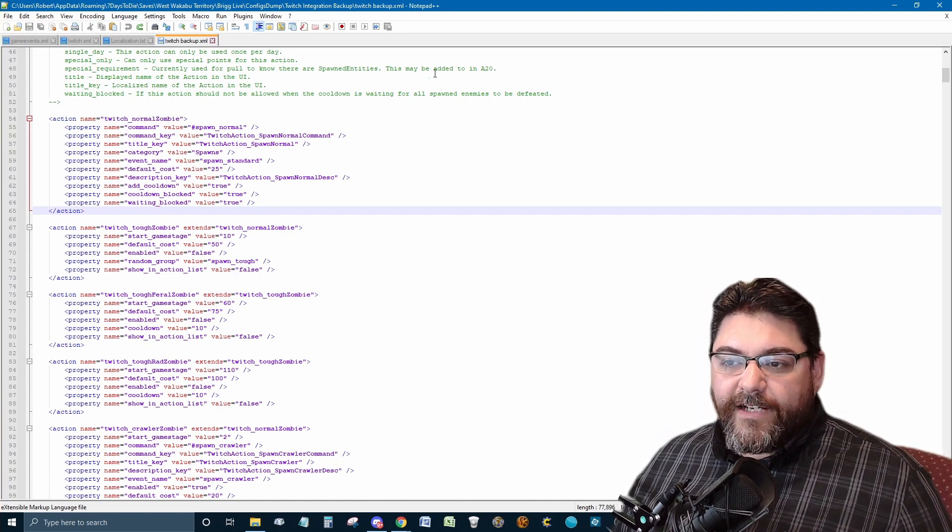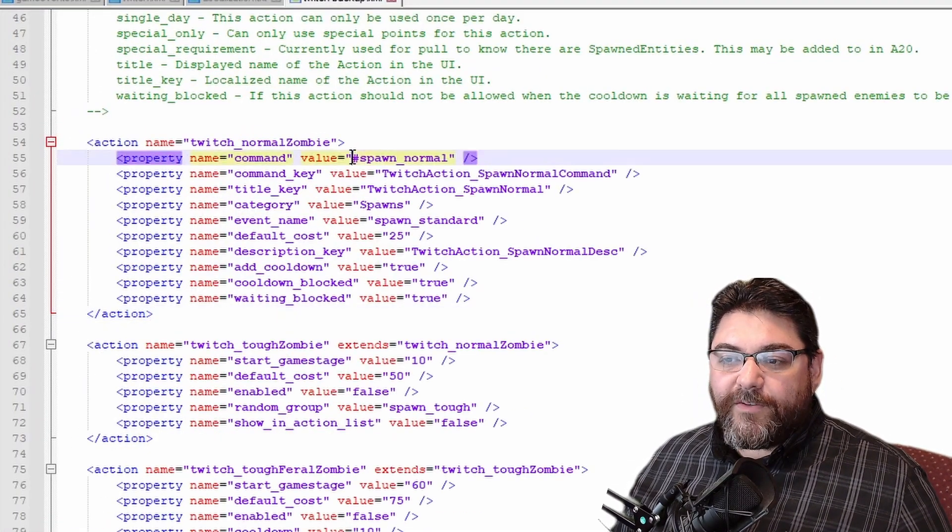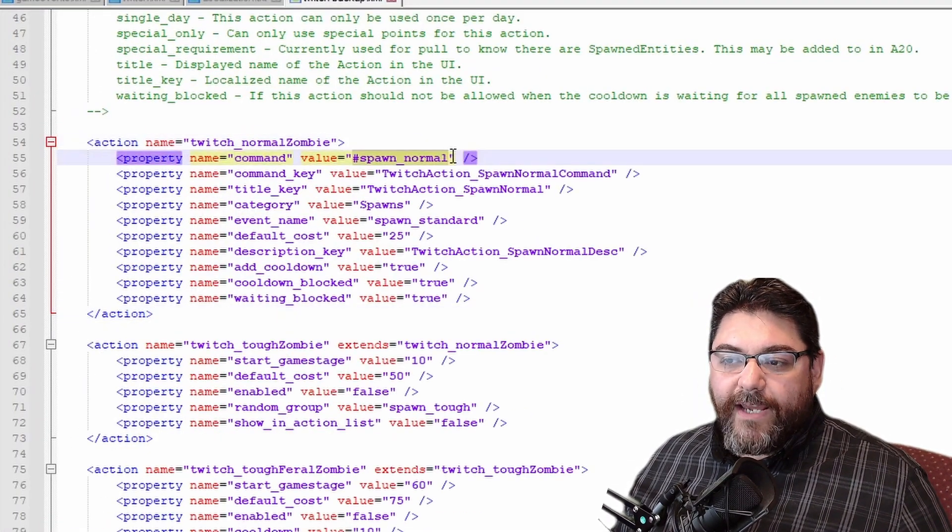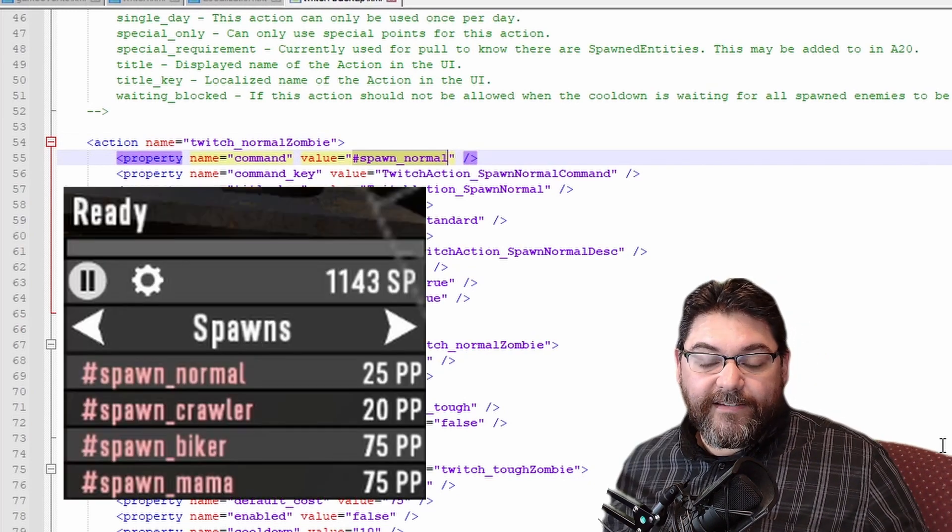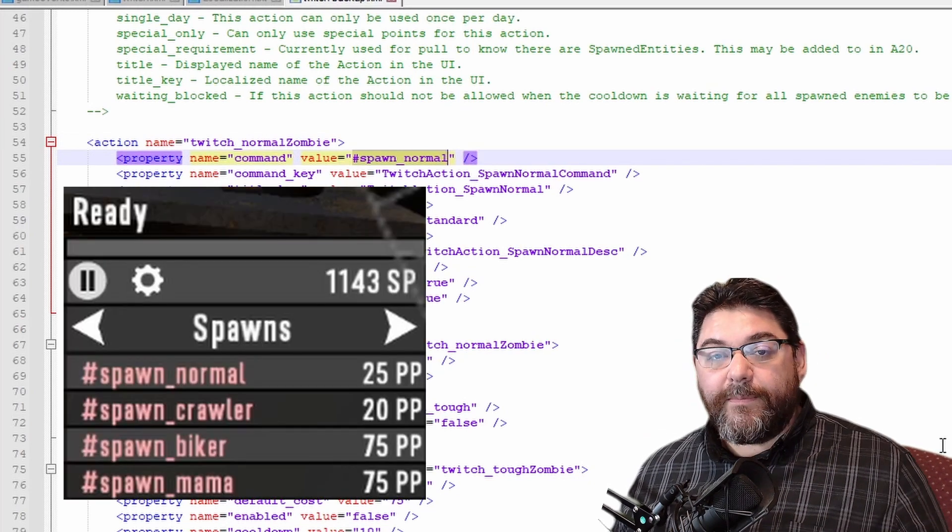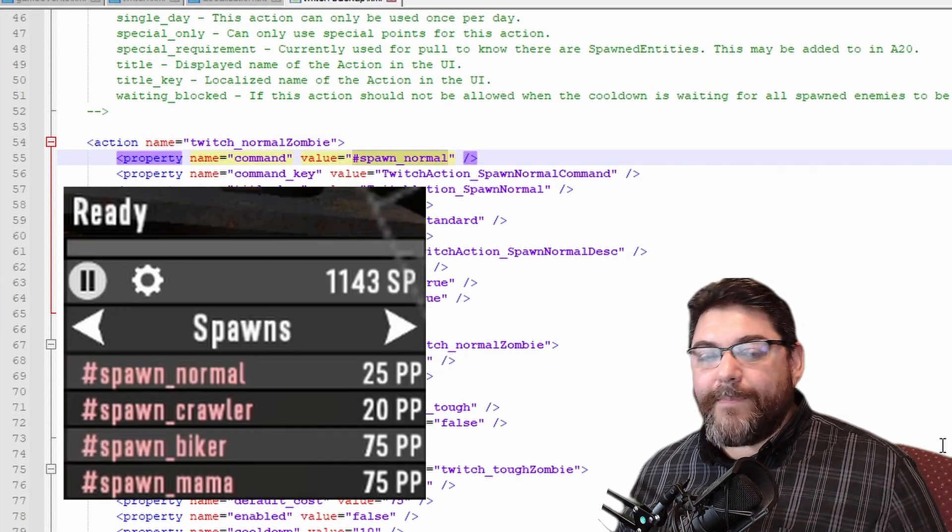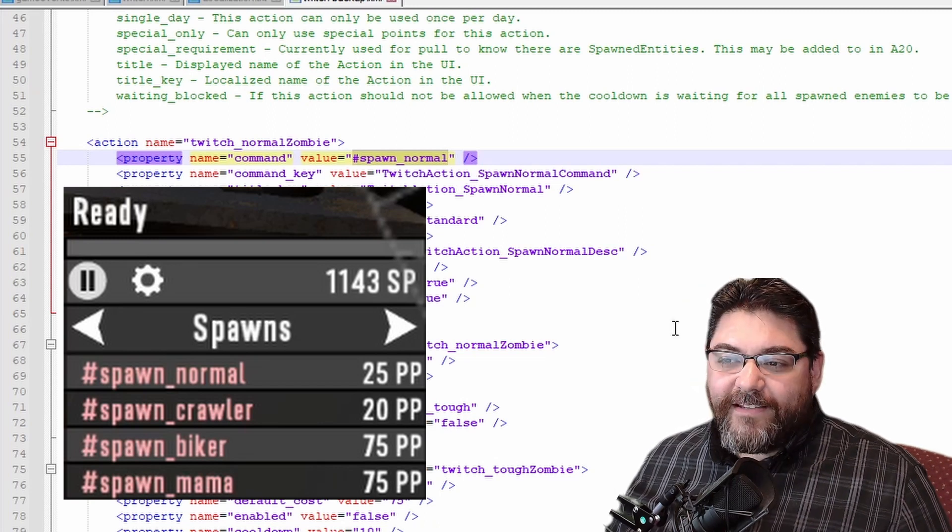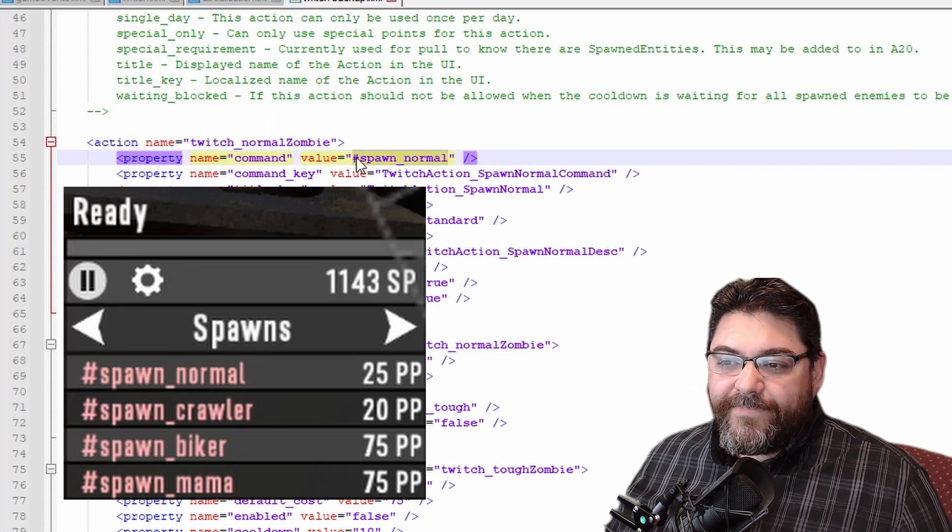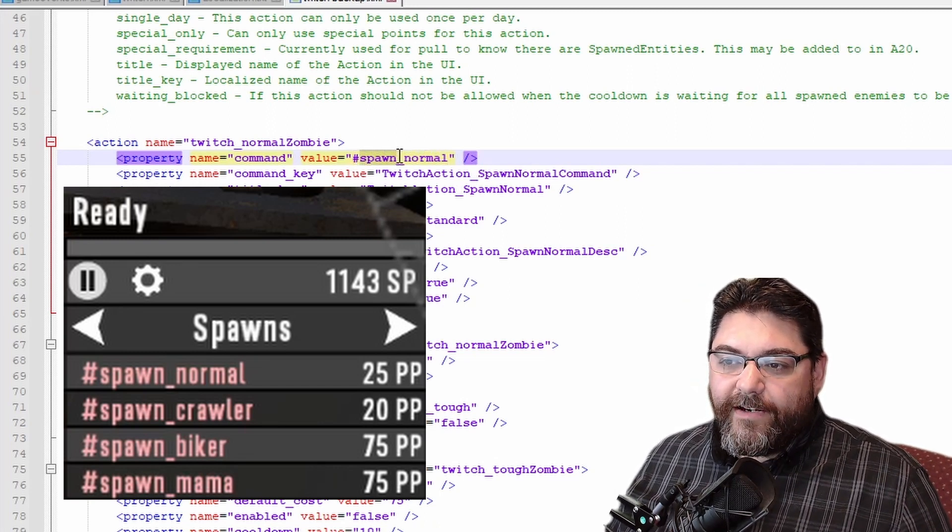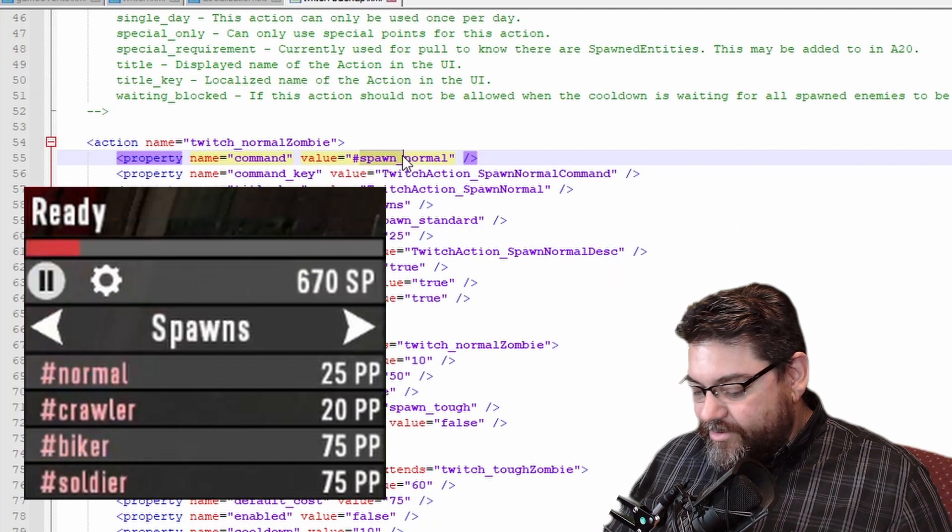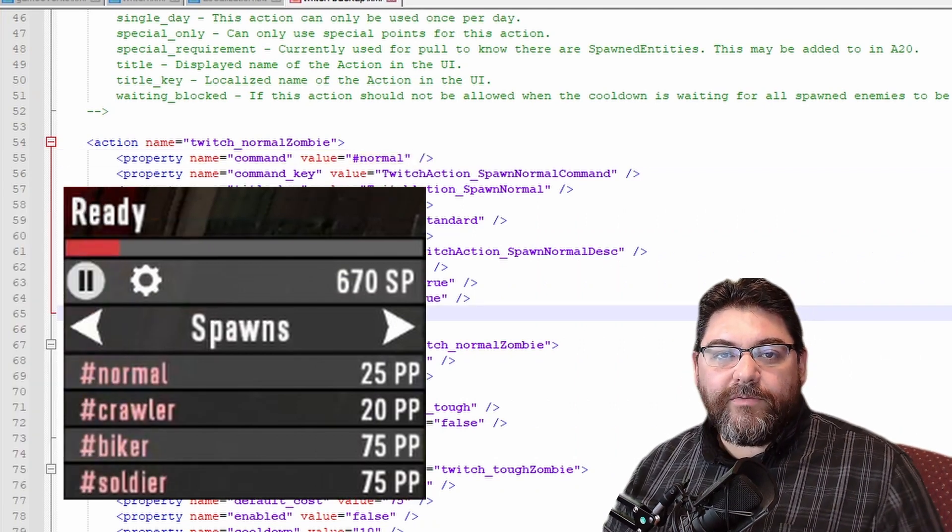So you'll notice here, the command is spawn_normal. So you have spawn_normal, okay, that is the normal command in existing. Remember I said we're going to be focusing on existing commands within the game.